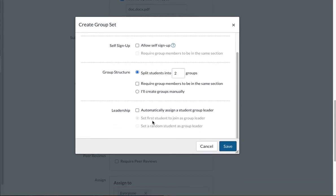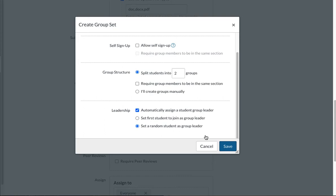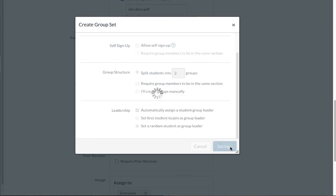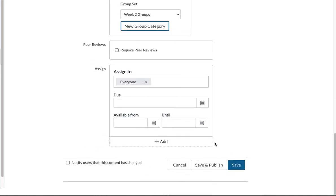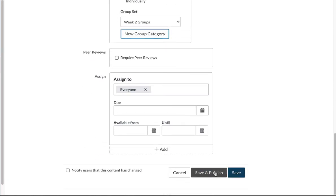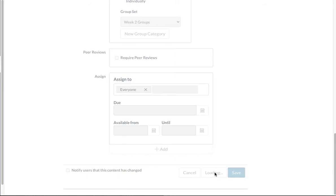And this time for the second week, I'm going to assign a student group leader. So it's randomly selected. It can be the first student to join or set a random student as a group leader. So I am going to click on save right now. And I save it and publish this assignment.